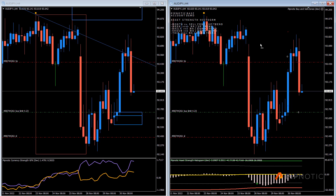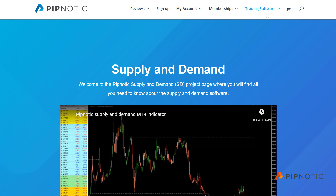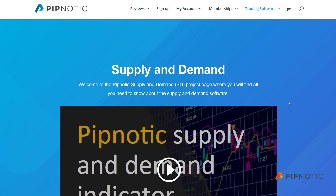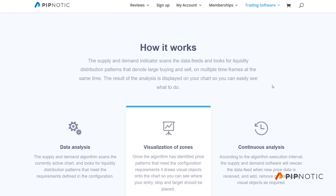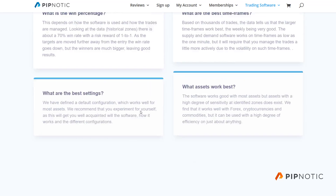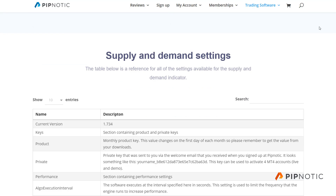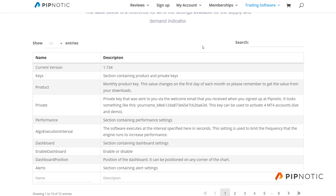I've also added a new page to the website, in addition to an existing page. If you go to trading software, then go to supply and demand — supply and demand is the only one I've done just yet. So you go onto this web page, scroll down, and we have all the information about it. Here we have supply and demand settings, and here I have a list of all of the settings, every single one of them, and an explanation.